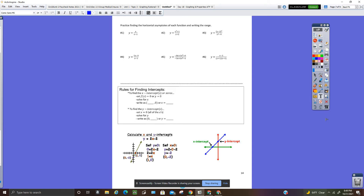Alright, page 14: practice finding the horizontal asymptote of each function and writing the range.